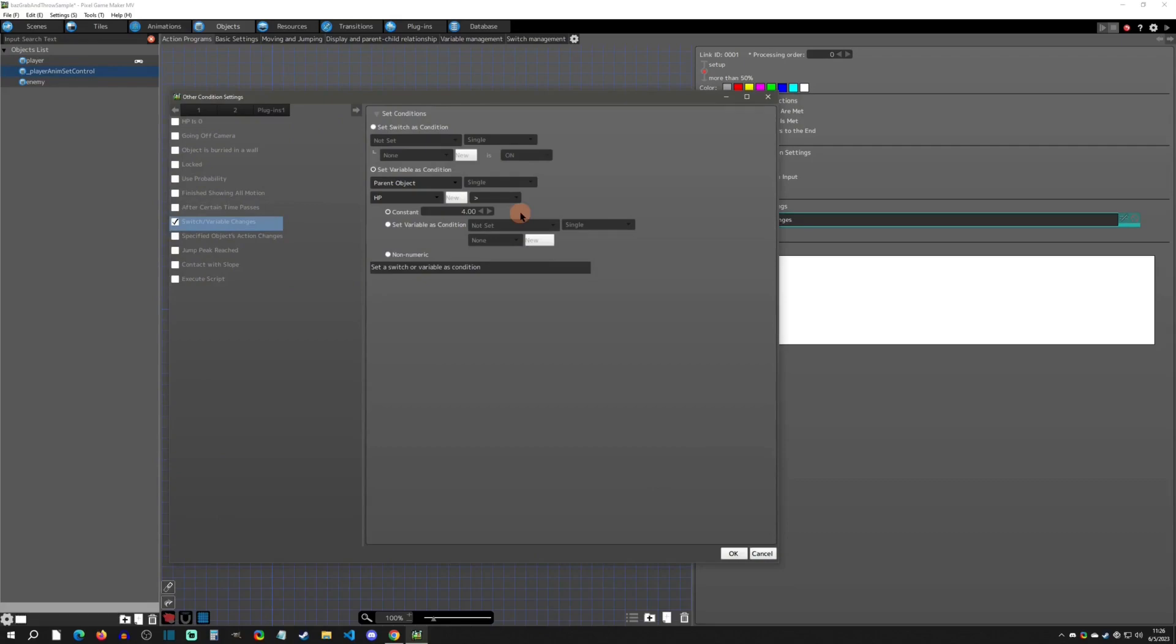It's going to simply do that by checking its parent object. If the HP is greater than four, then it's going to be over 50% health. You could do this by variable counts if it's easier or better for your situation.